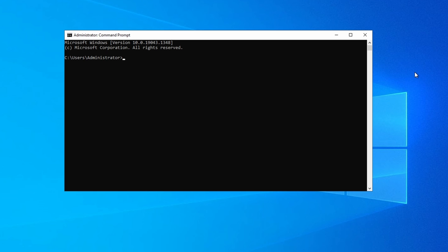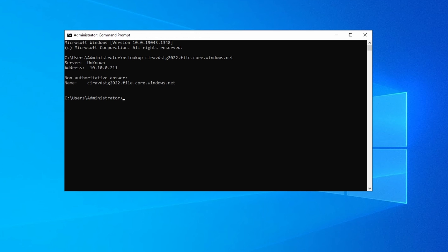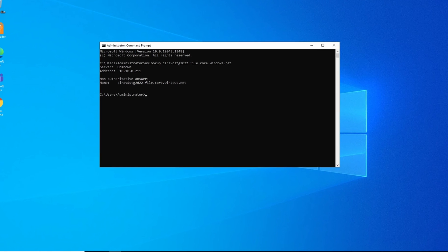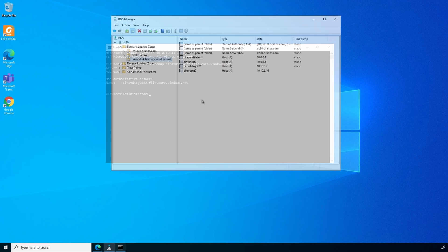Let's run the same command on a computer that's attached to the VNet. The address shown on screen is the IP address of the DNS server. We didn't get a response back for the IP of the endpoint because the DNS server is authoritative for the alias domain privatelink.file.core.windows.net, but we haven't added an A or host record to DNS yet. Let's do that next.